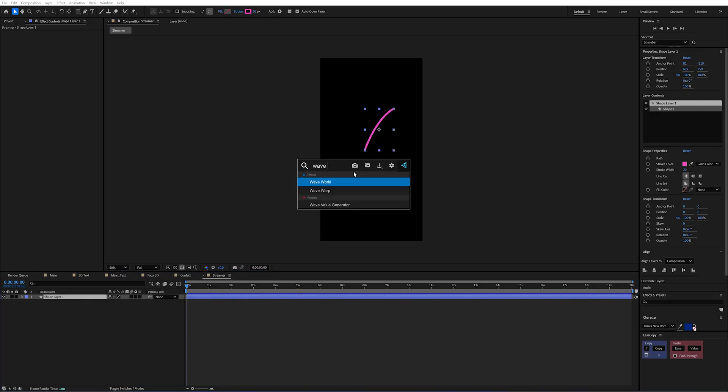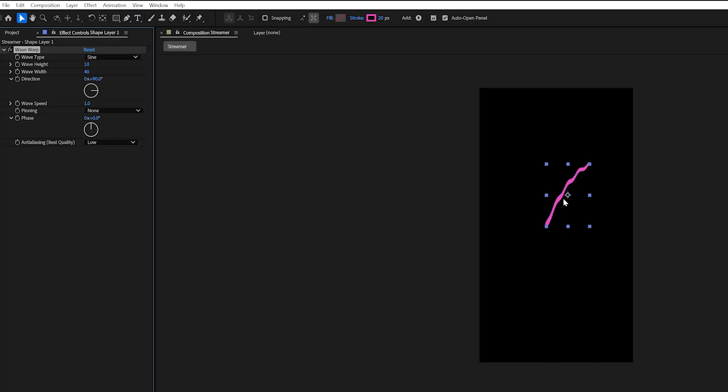I'm just going to draw a slightly curved line and we're going to add an effect to this. So we'll select our layer and add a wave warp. Now I believe in my original animation these were actually left as default. But the property that we want to really focus on is this direction.